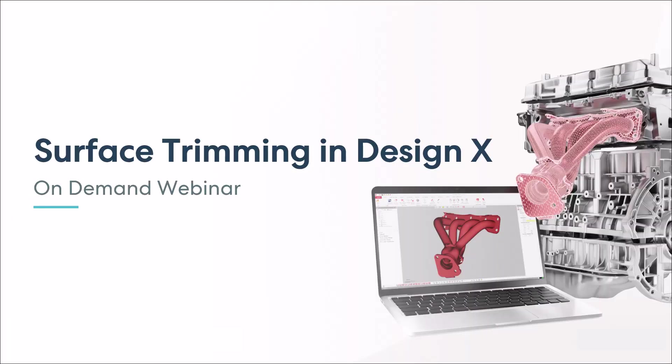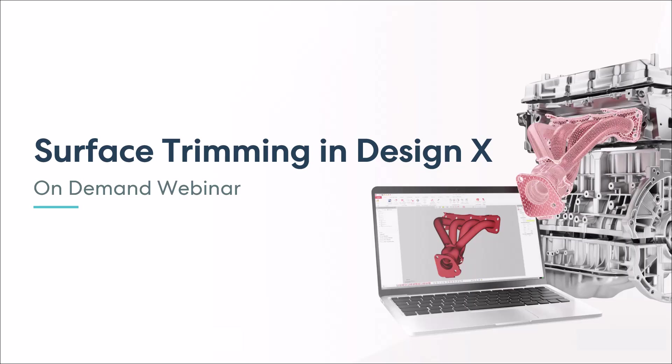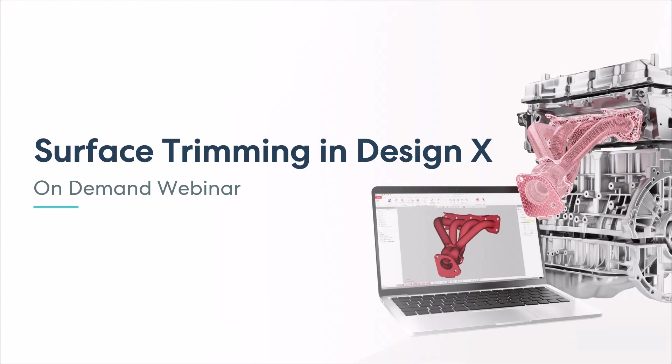Thanks Tobias. And this brings us to the end of our Geomagic DesignX product spotlight webinar, which walks you through the surface trimming functionality. You heard about freeform surfaces, hybrid modeling, tube intersection, and complex enclosures in DesignX. Please be on the lookout for invitations to future product spotlights. Thank you again for joining us and have a good rest of your day. Goodbye.